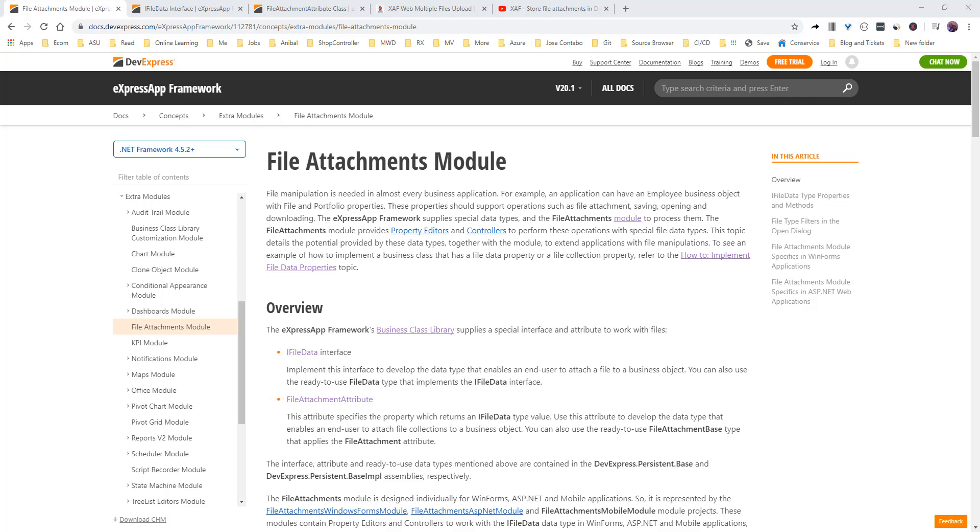Let's browse quickly through the documentation and then see it in action. The heart of the attachment module is the iFileData interface. That one has the methods for save the file, clear the file, load the file.